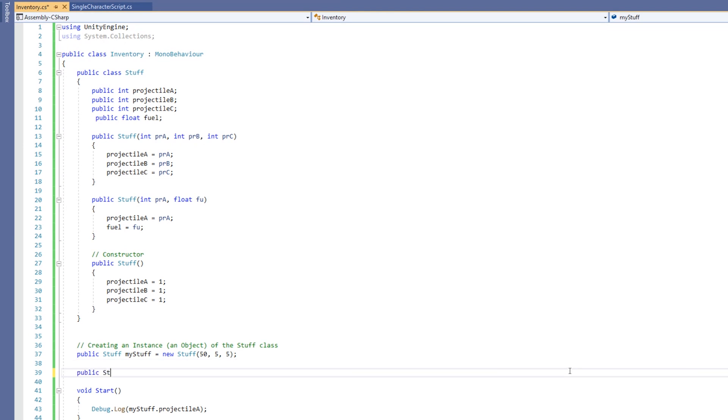Now that I have a separate constructor, what I can do is create an instance and use a different constructor based upon what parameters I put into that instance. So I can say new stuff. And this time I can say, for example, 50 of projectile A and a value of 1.5 afloat for fuel.